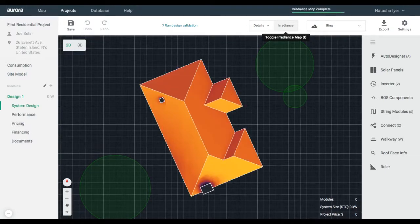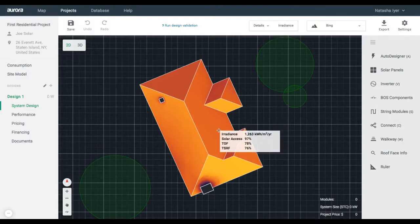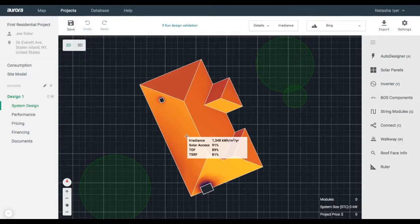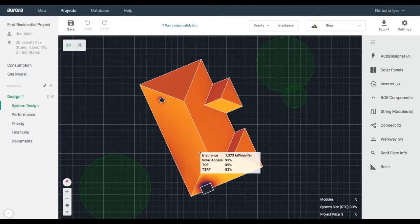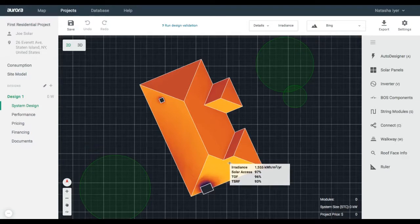Once the irradiance map loads, hover your cursor over the roof to view irradiance, solar access percentage, tilt orientation factor, and total solar resource fraction. The lighter the color on the roof, the more irradiance you have.